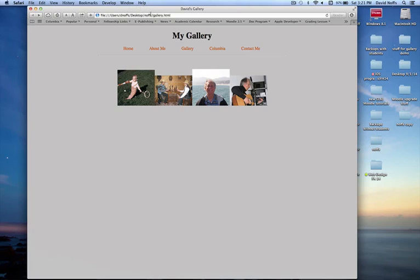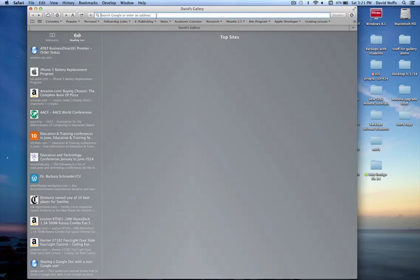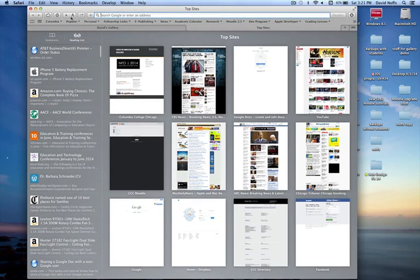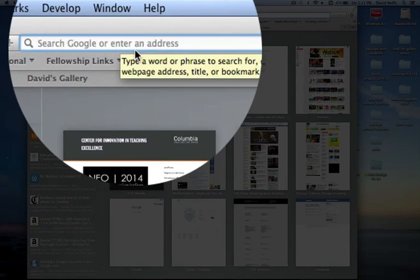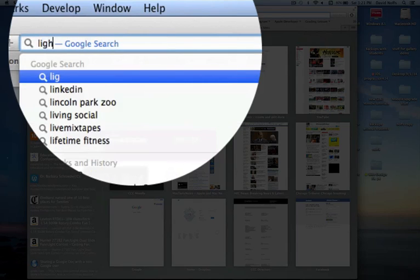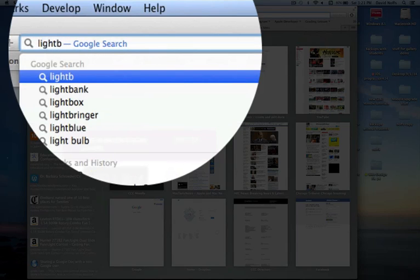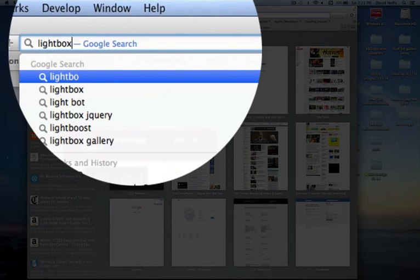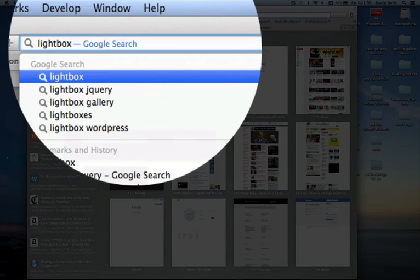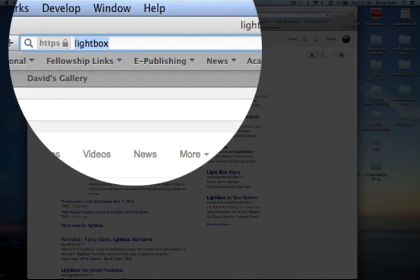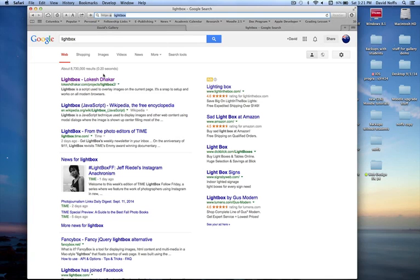I've still got my page up here, but I'm going to open up a new tab. I've opened a new tab in my browser, and I'm going to search for Lightbox. If I do a search for Lightbox,